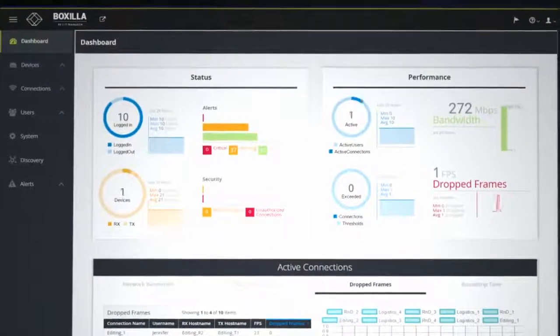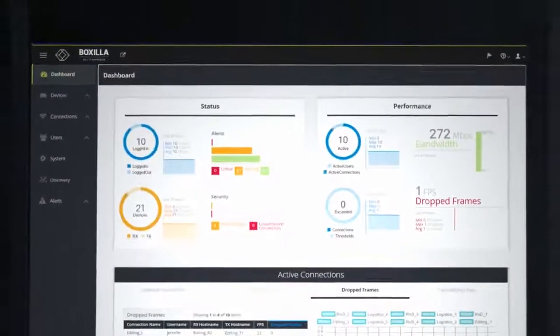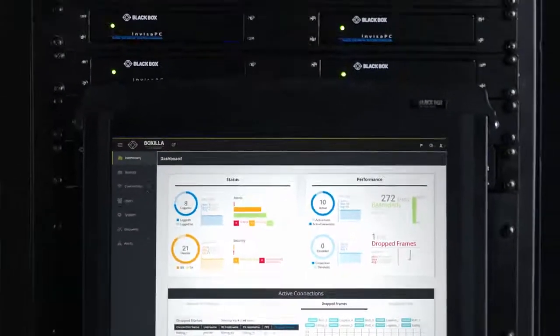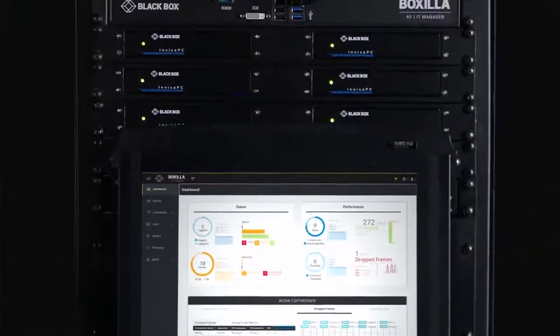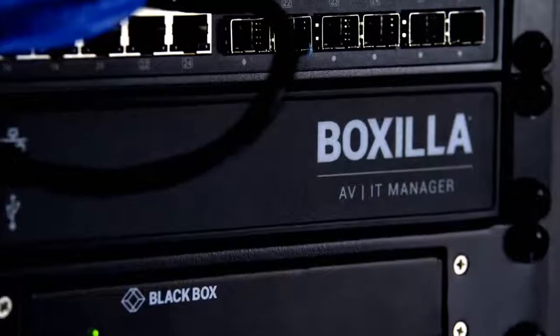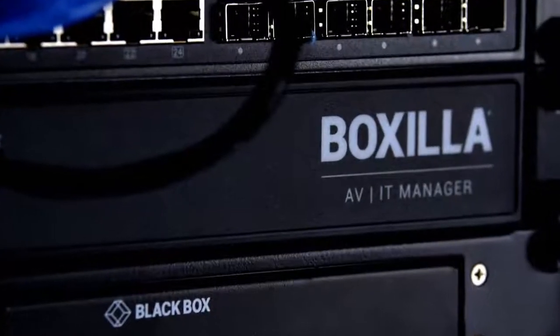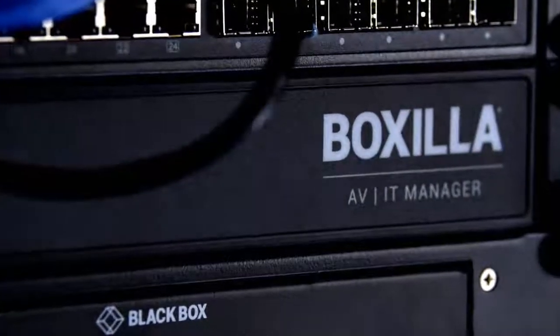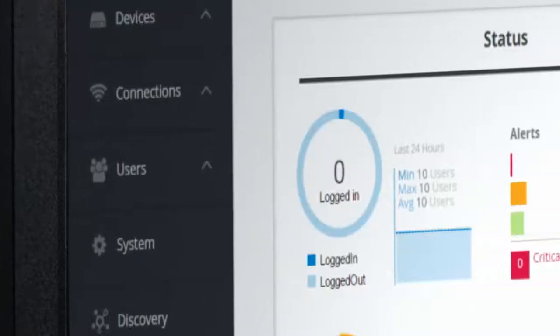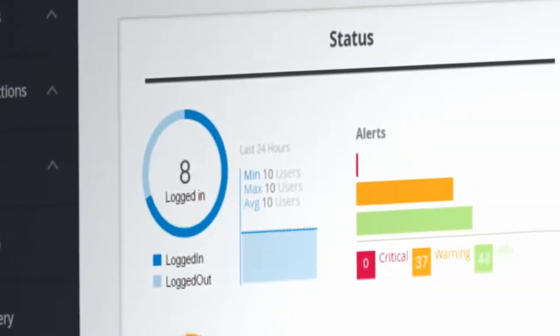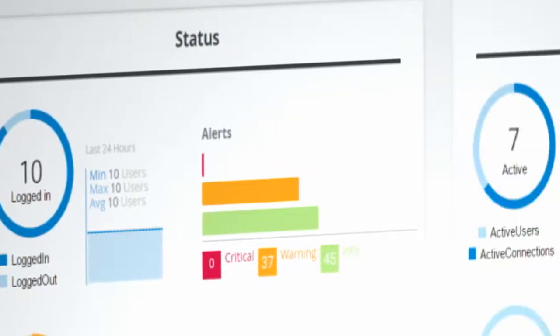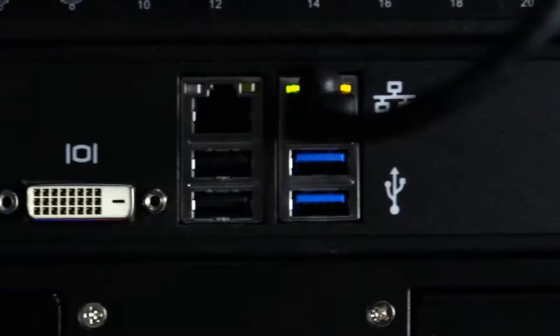Meet BoxZilla. This groundbreaking enterprise-level KVM and AVIT system manager is changing the way businesses deploy, configure, monitor and manage equipment on their network.